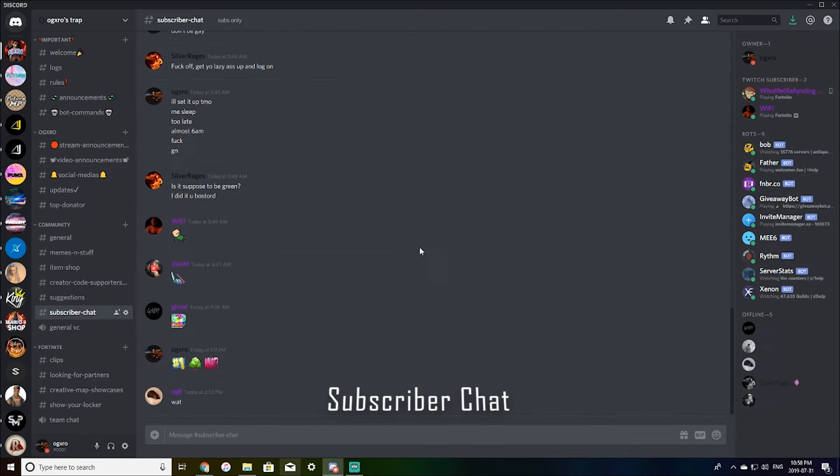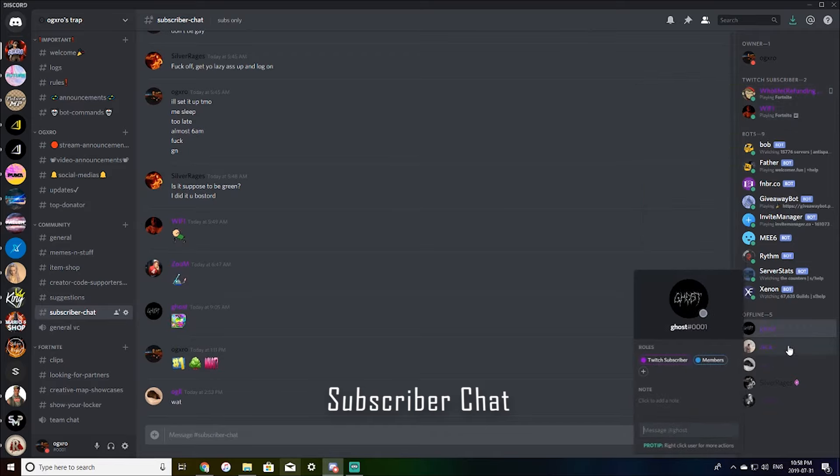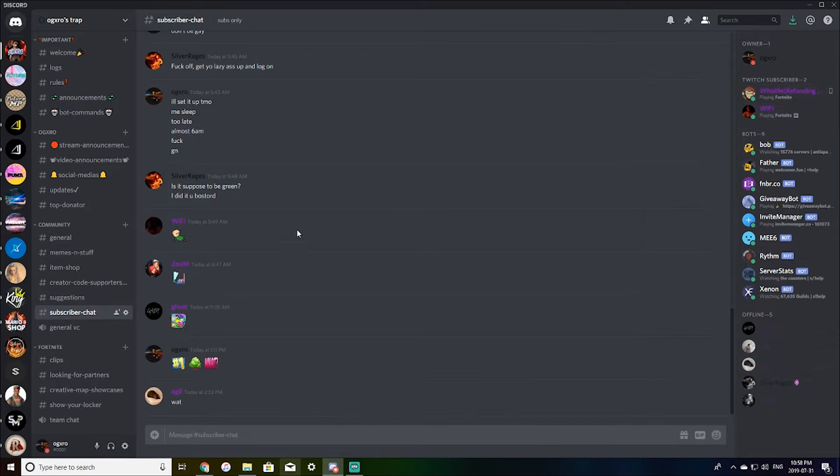Subscriber chat. So this is for my Twitch subscribers. If you guys are a subscriber, you have your own private chat with me and the subs just chatting here.